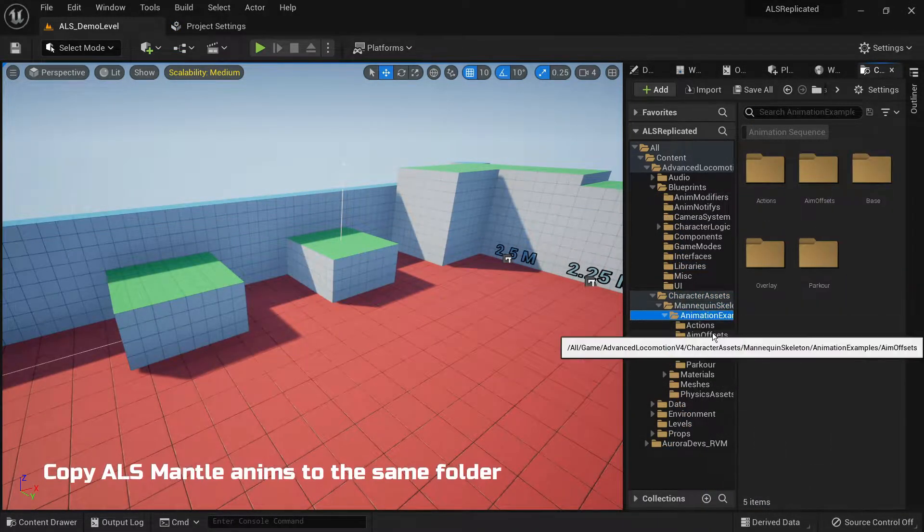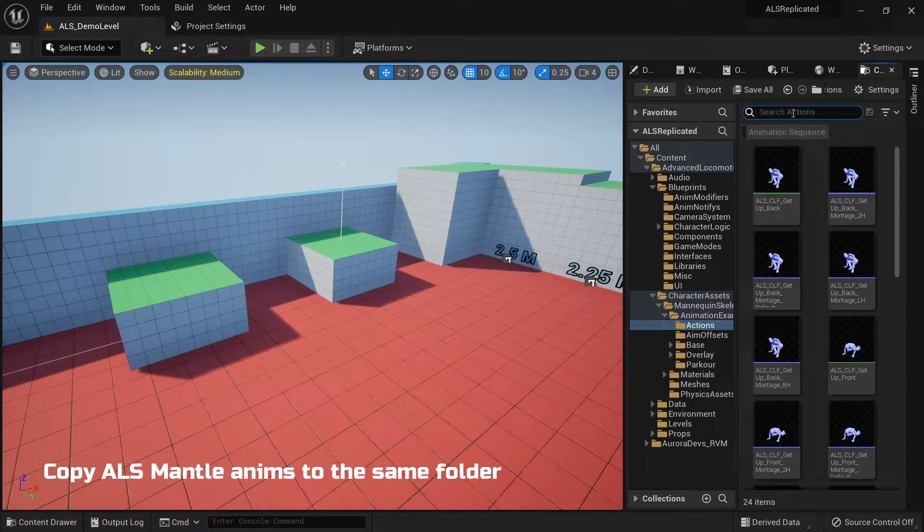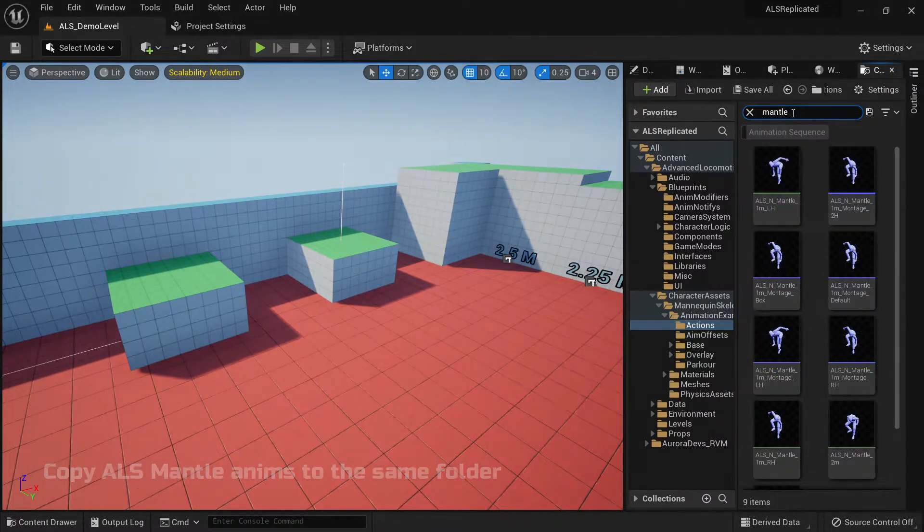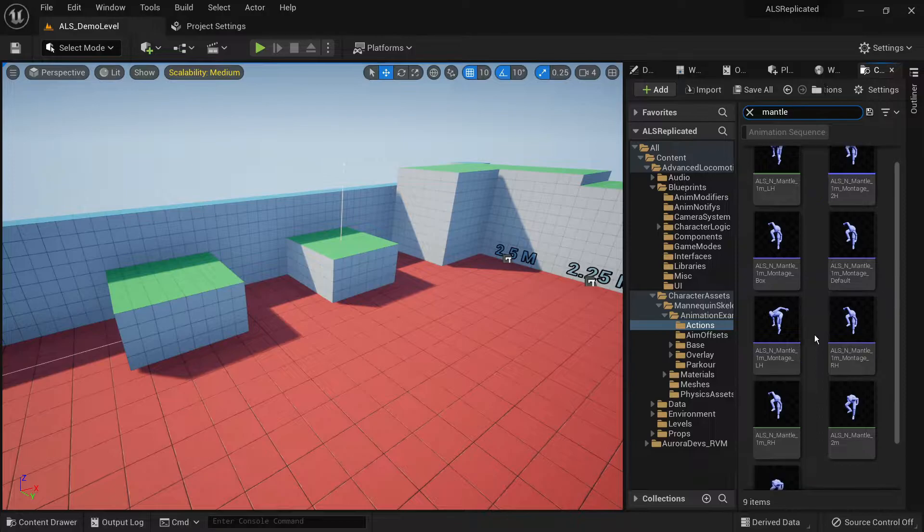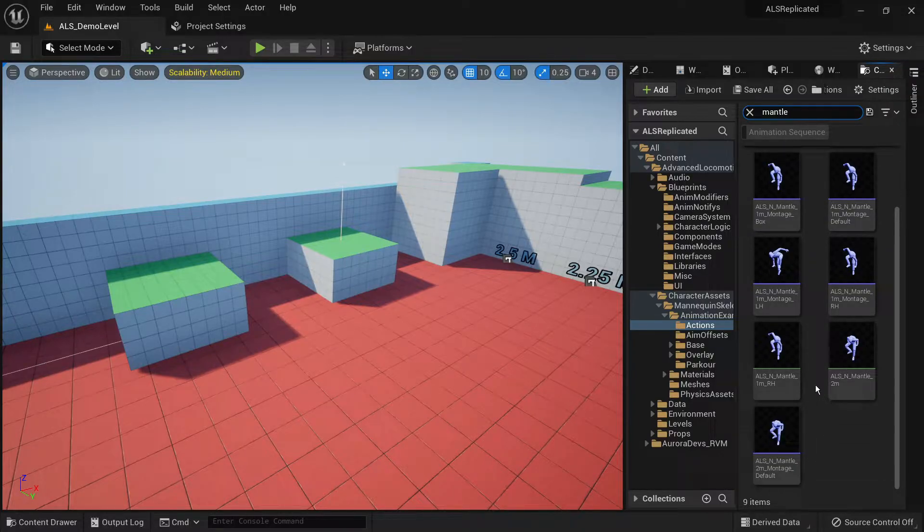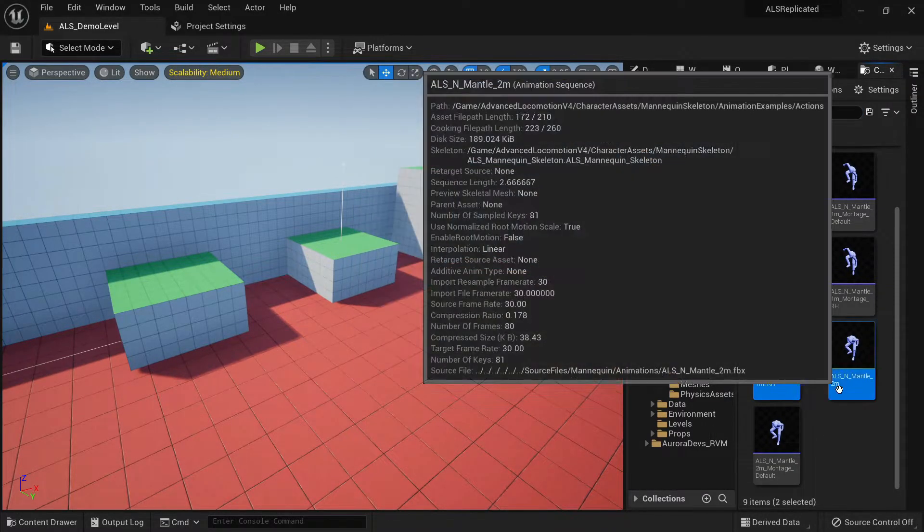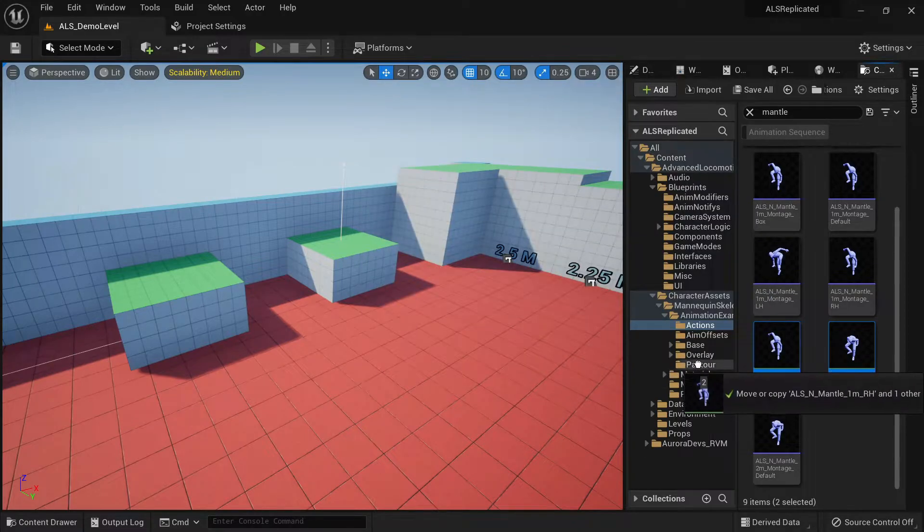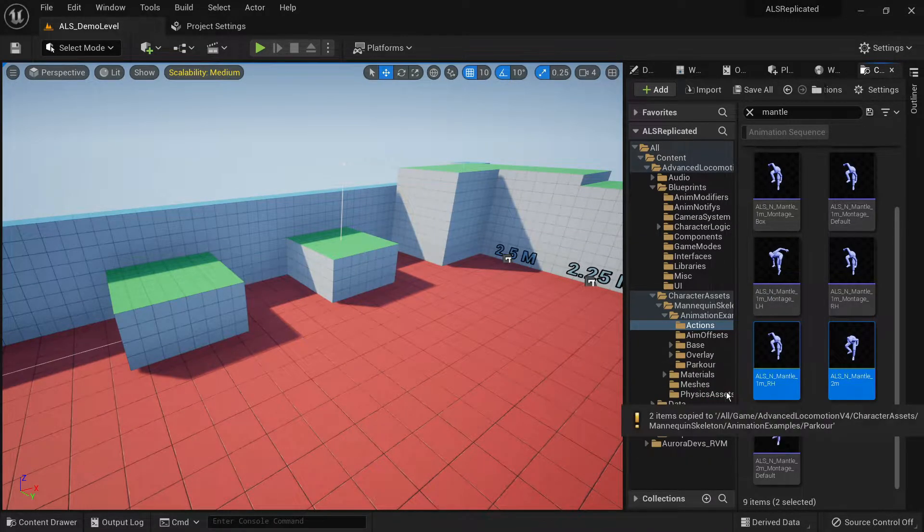Now we are going to copy the original animations for mantling for ALS and we are going to use them as the animations for the replicated vaulting and mantling system. Copy the default animations for mantling to the parkour folder we created earlier.